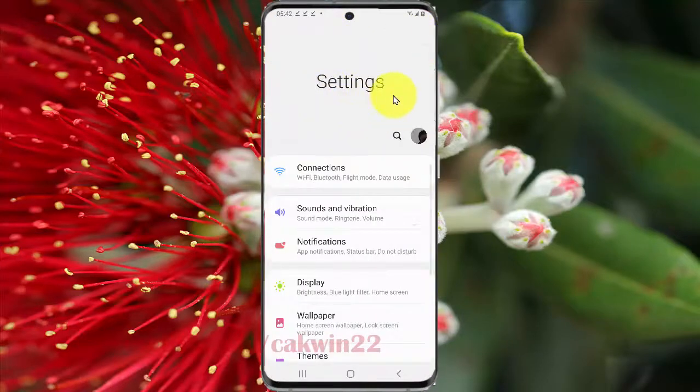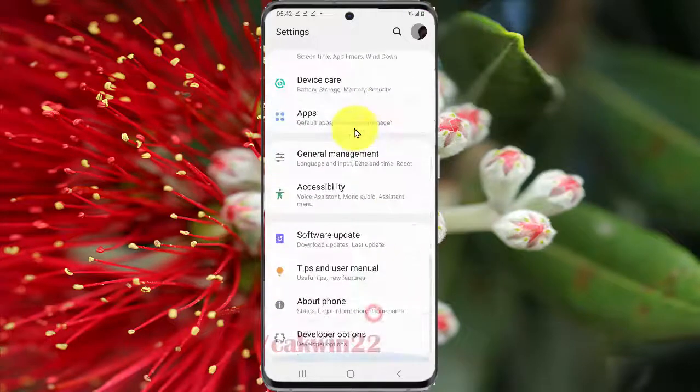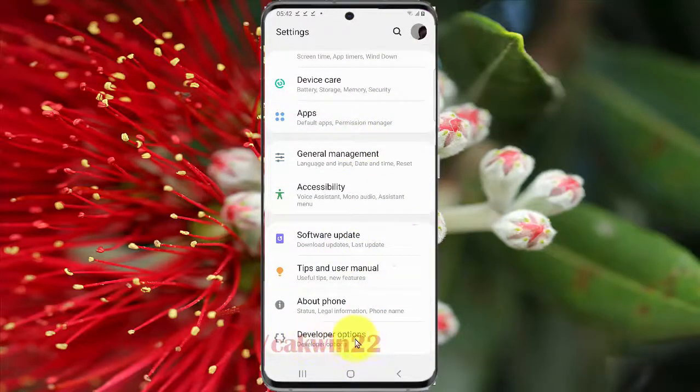Scroll down the Settings screen, find Developer Options, and then tap Developer Options.